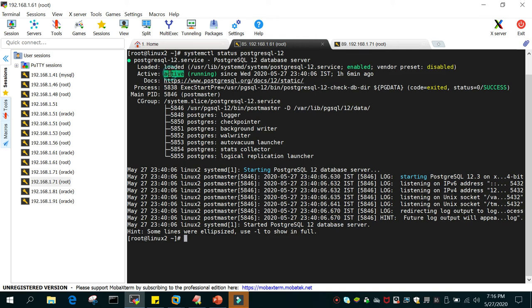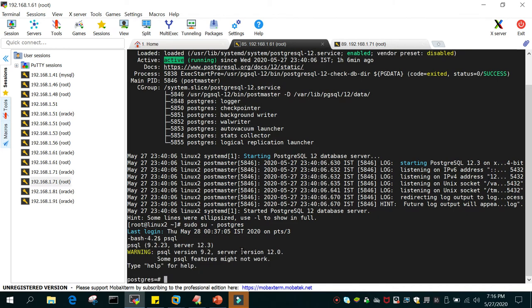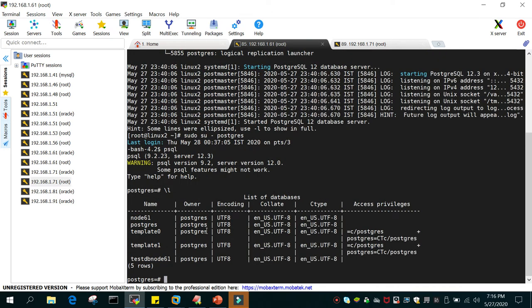You can see the status is running. To log into the server I'll run: sudo su - postgres, then psql. This takes me to the prompt on the local server. If I say \l, this will list all the databases. There is a database with the name node61. In this demo we will try to access all the databases from the remote client at 192.168.1.71.